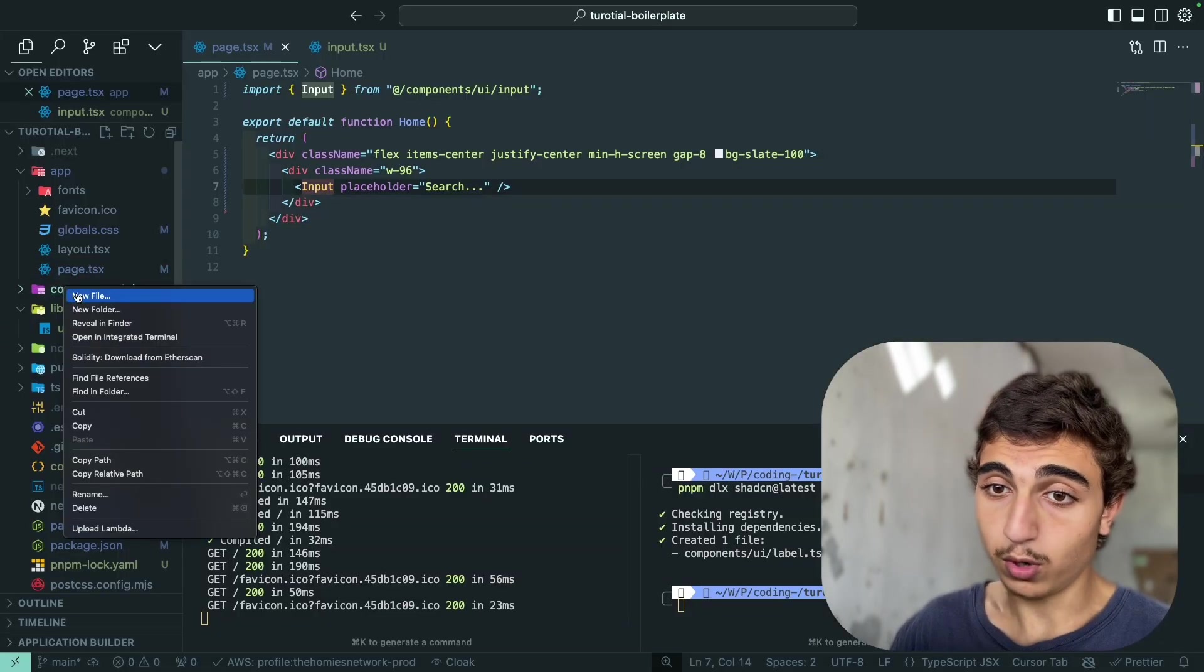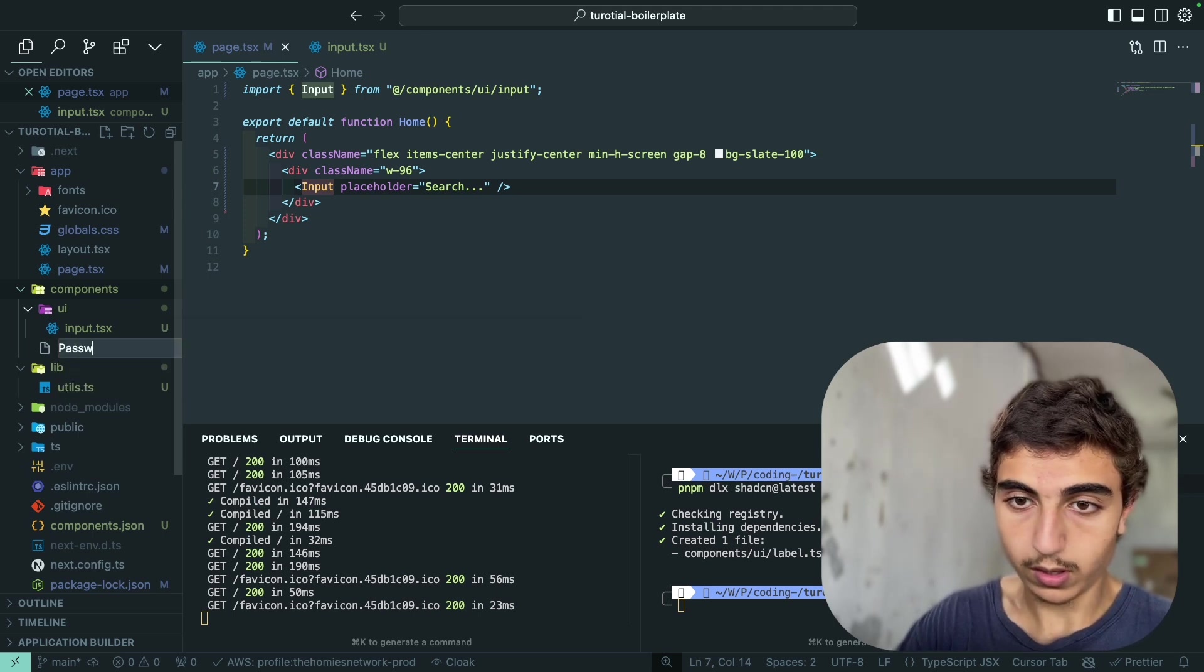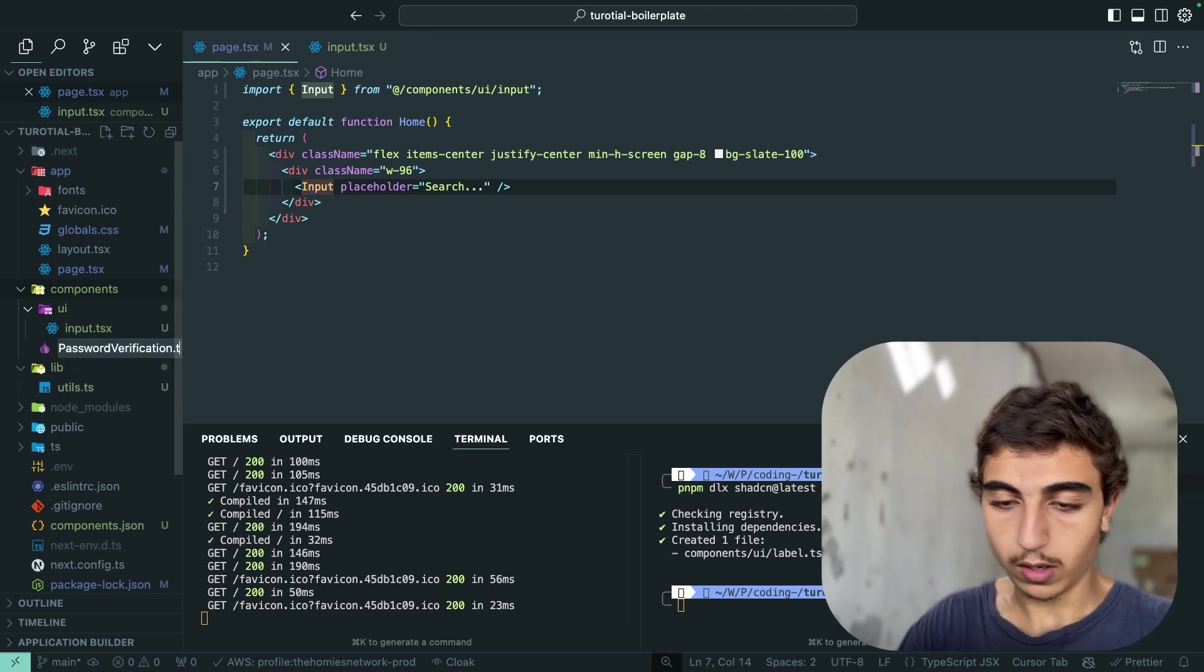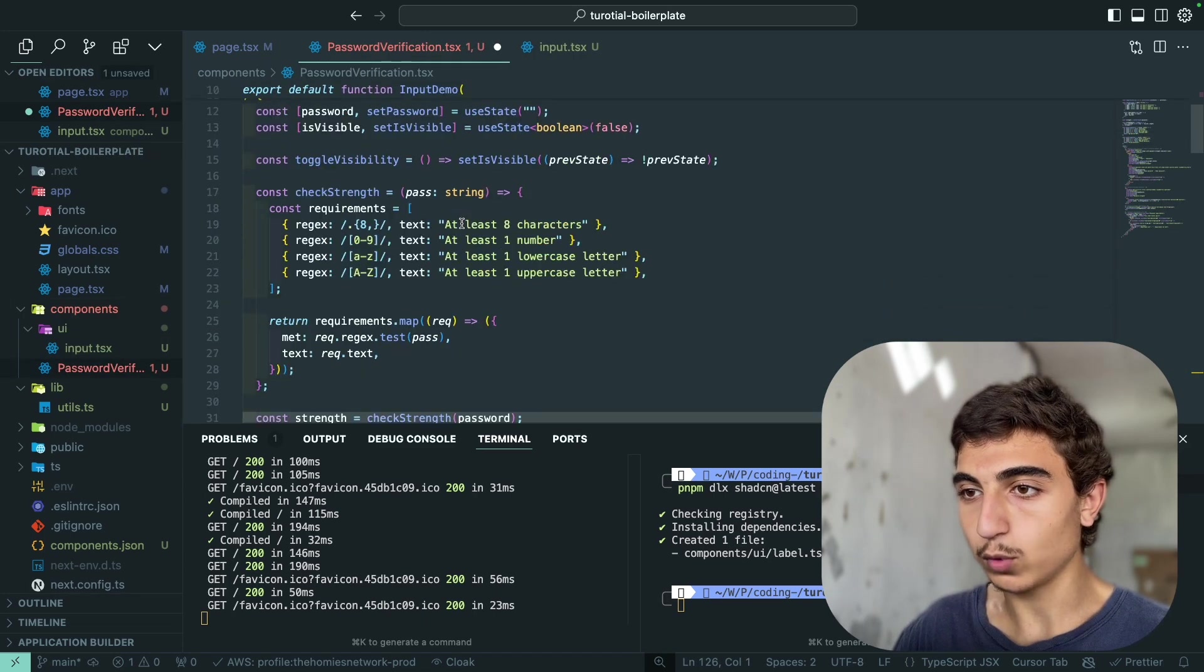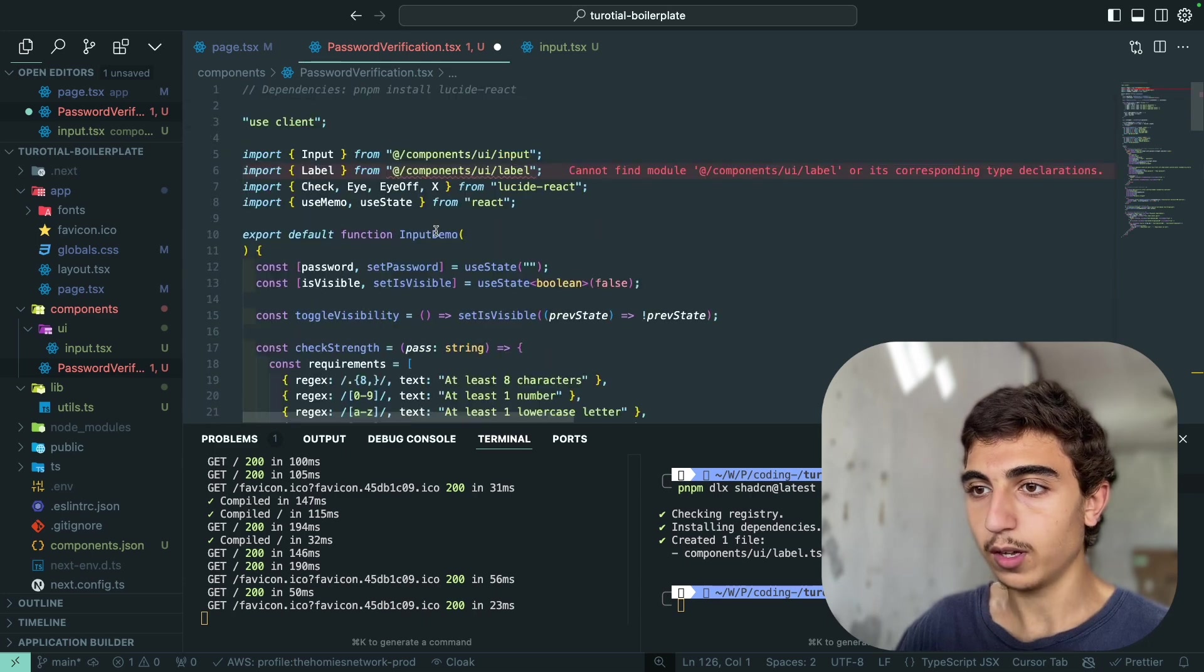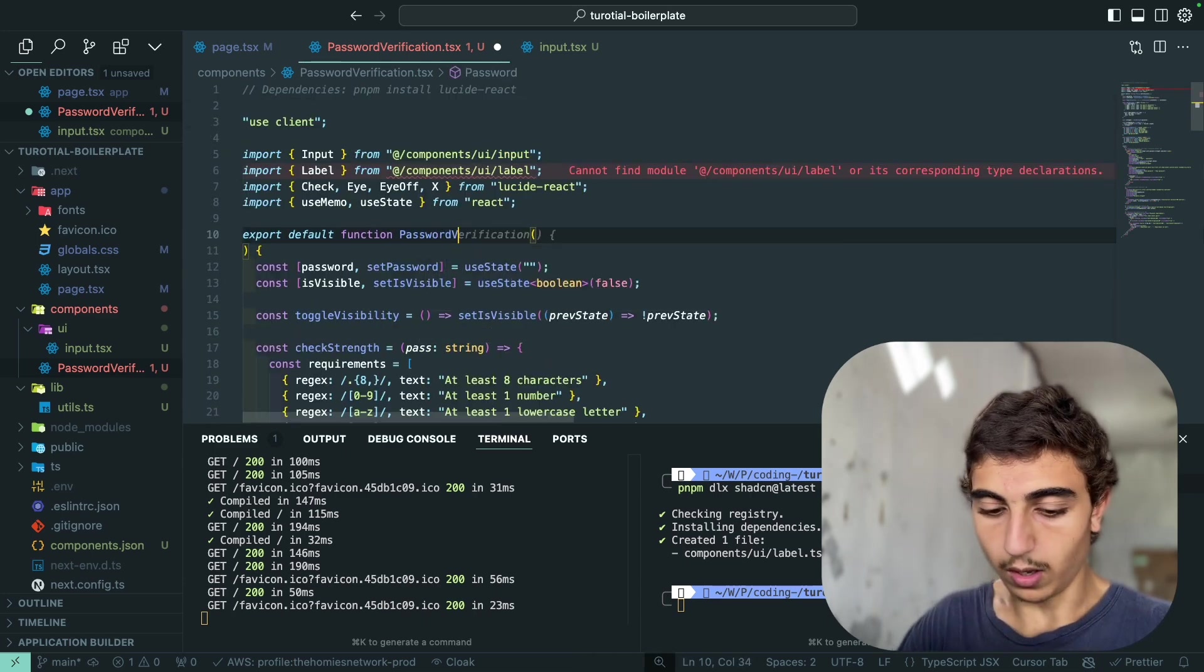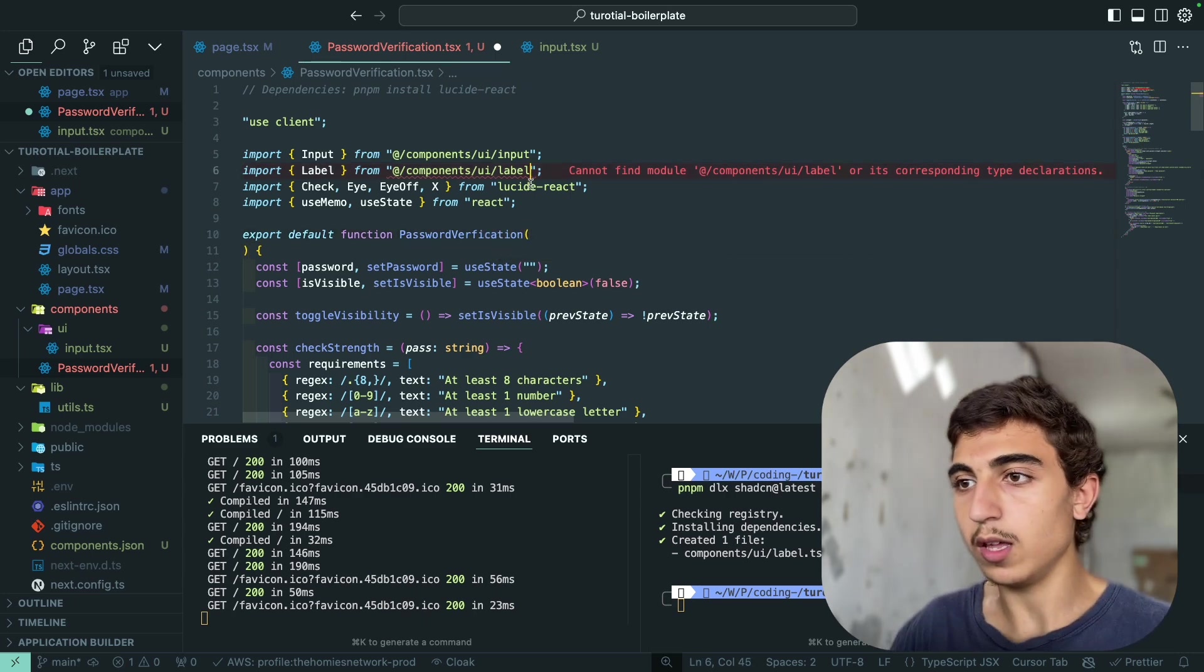We can make a new component. So let's call it password, password verification. Copy-paste the code. We can also change the name of the component. So instead of input demo, password and verification. That's it.